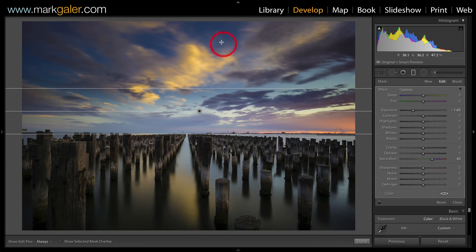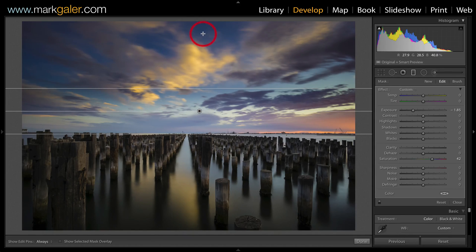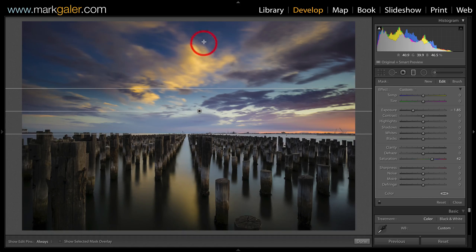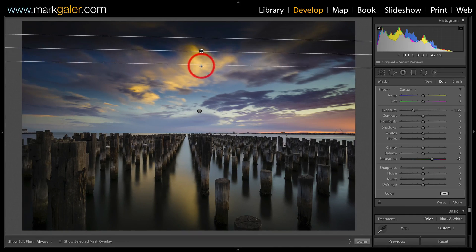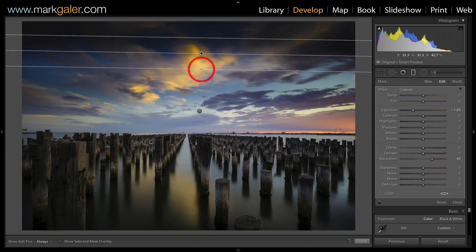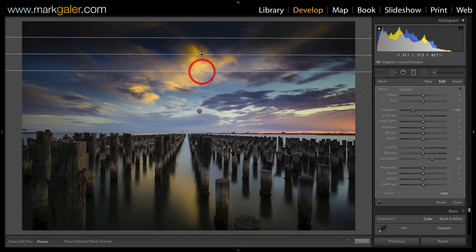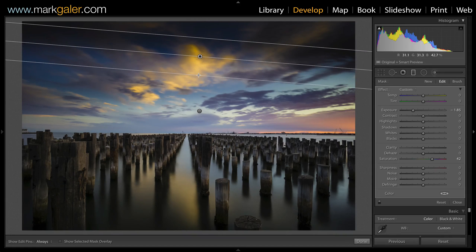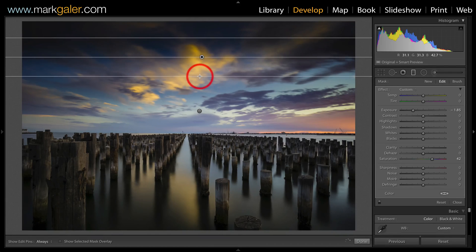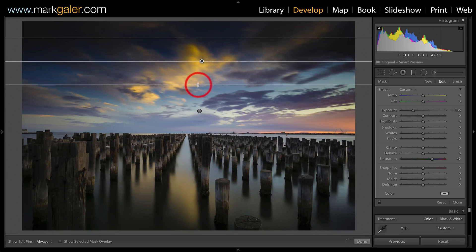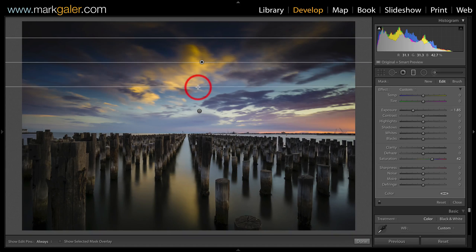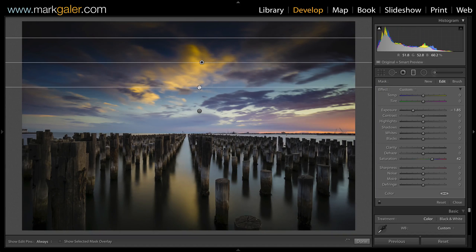Now if I wanted the sky to be a little bit darker at the top, I could just click away from this graduated filter, click down and drag a second graduated filter. And again, if it's running a little bit crooked, just hold down the shift key in order to snap that to a perfect horizontal.